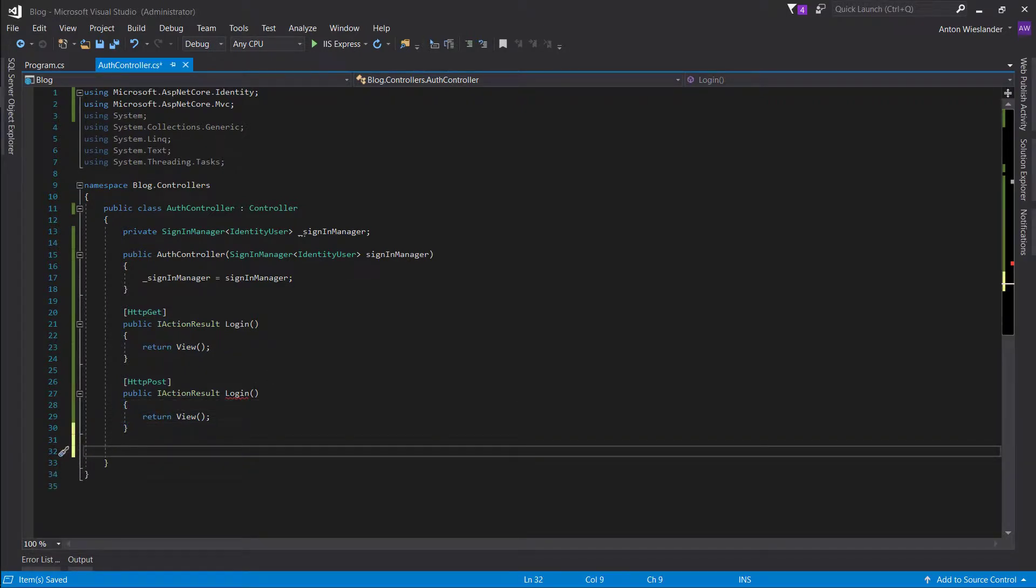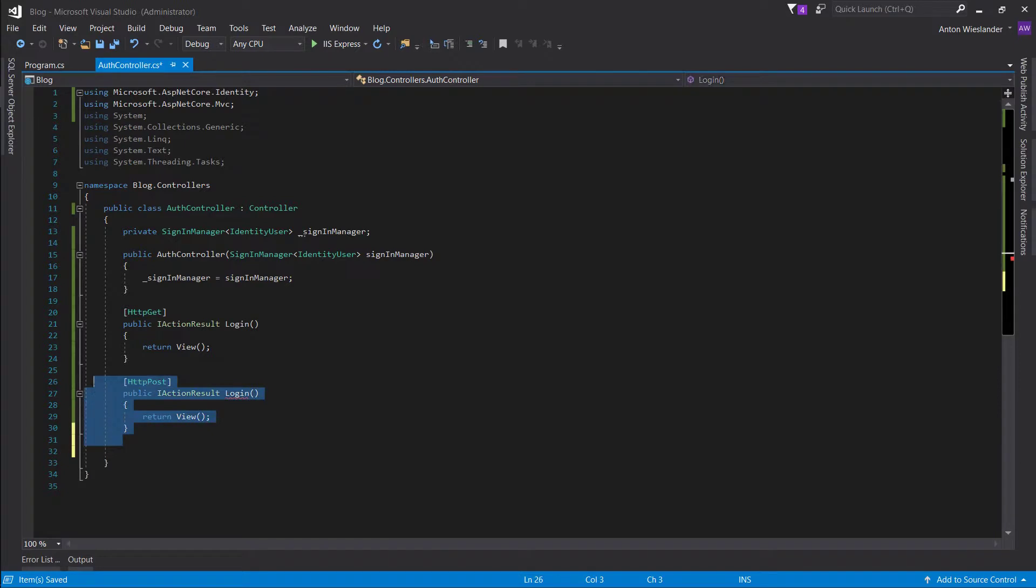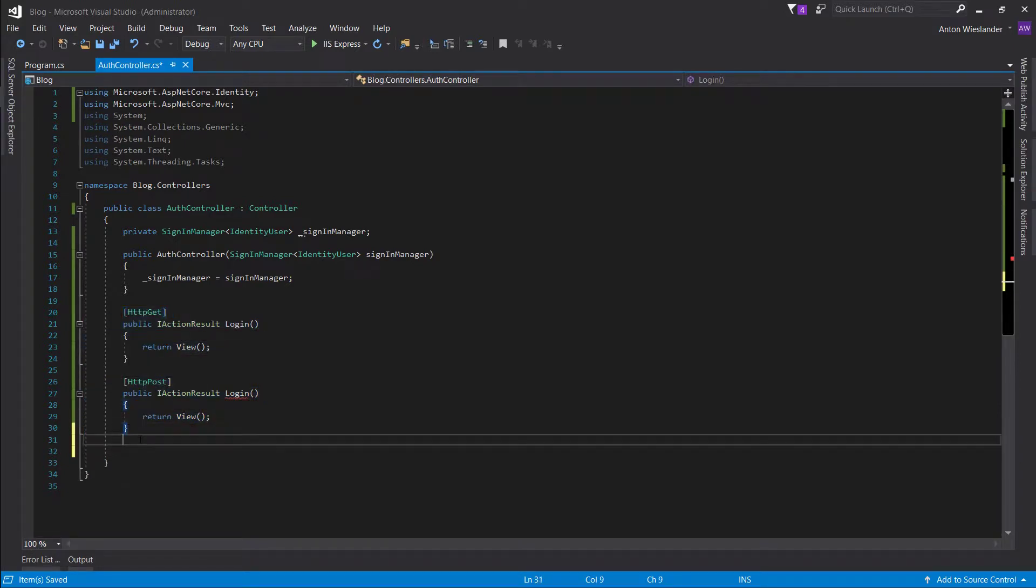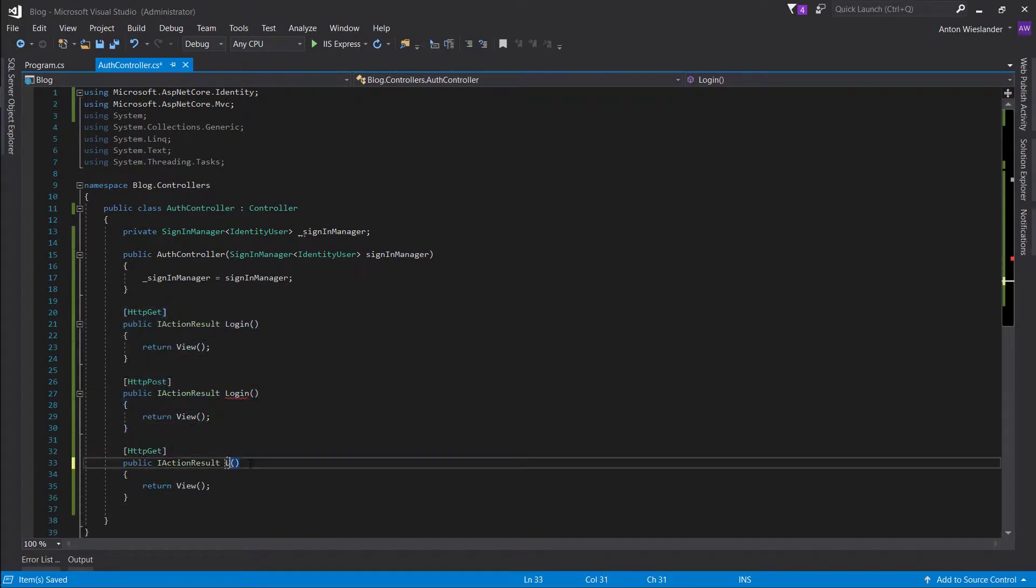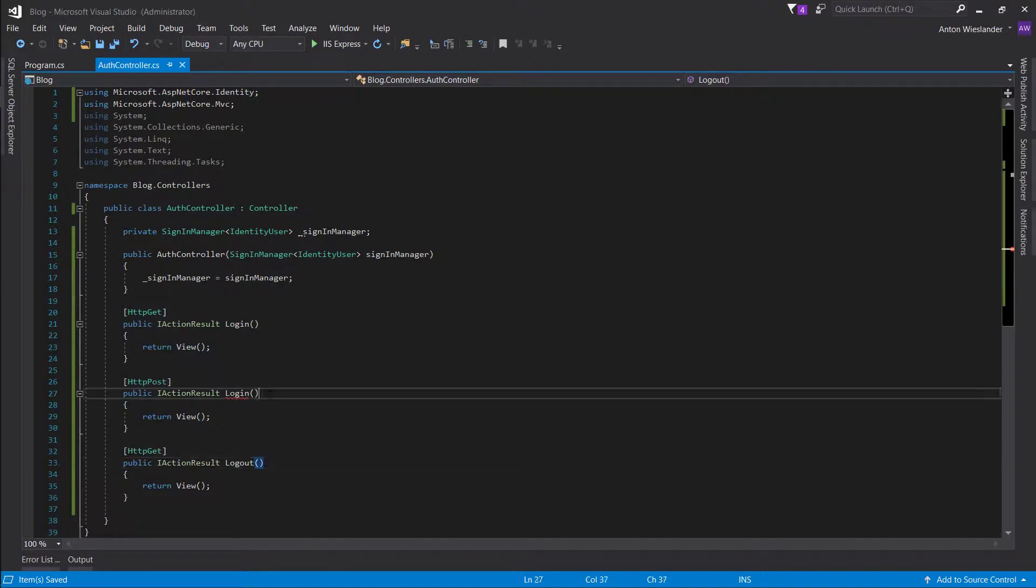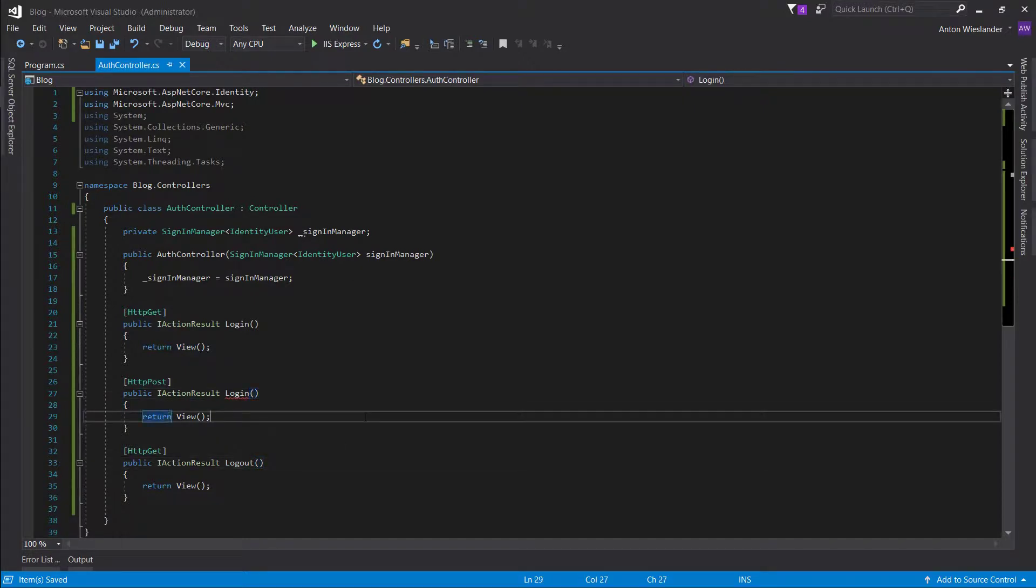So another thing we want is for a logout. So let's just make a quick logout.